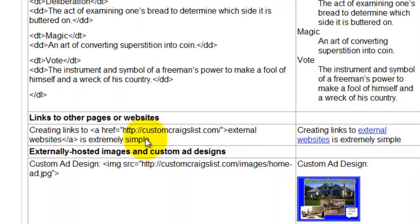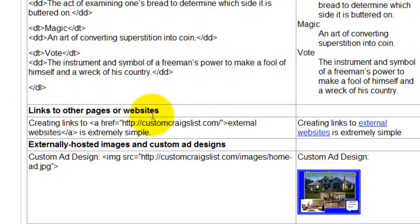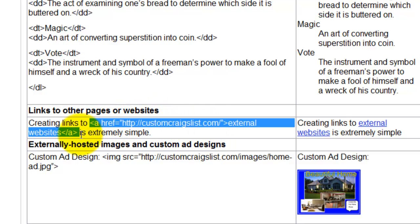If you want to link your ad to another website, you'd use this code here and then just put your URL right here.